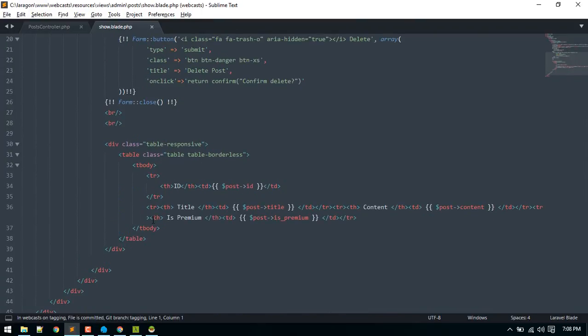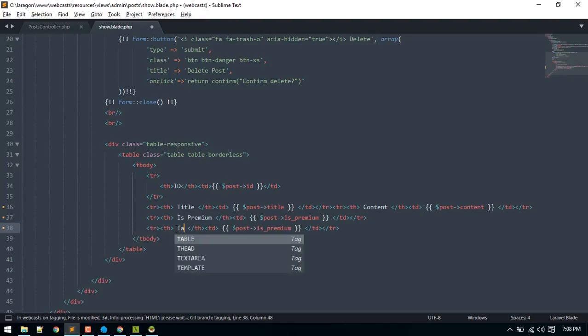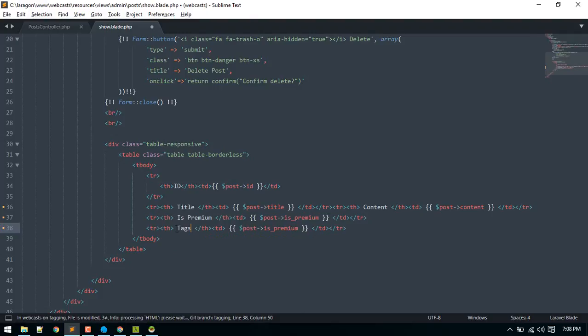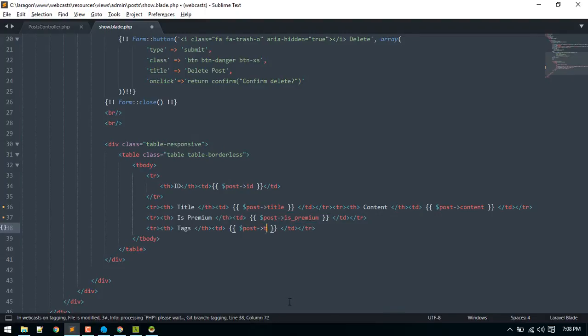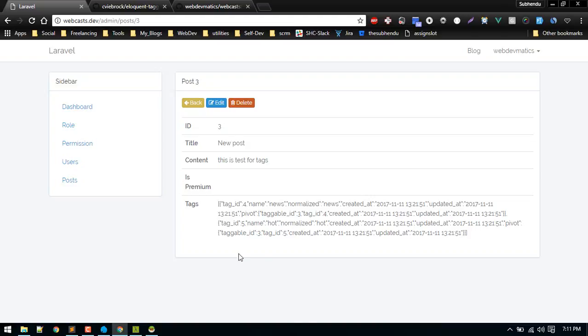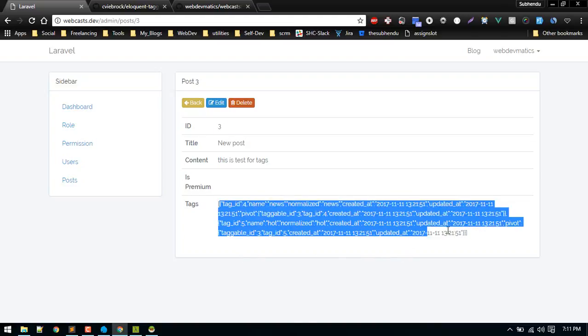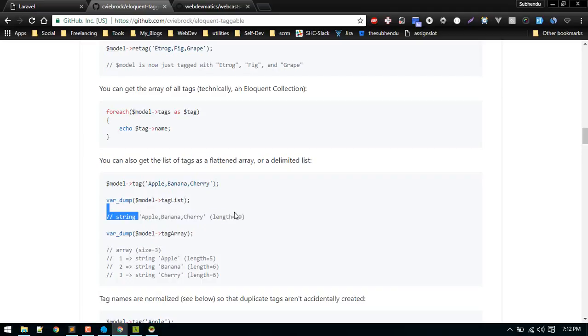This is the show page and here we got is premium and we want to add one more. This will show the tags. Here we have access to post. The package allows us this method tag list which will just display all of the tag in string form. So that's exactly what we want.